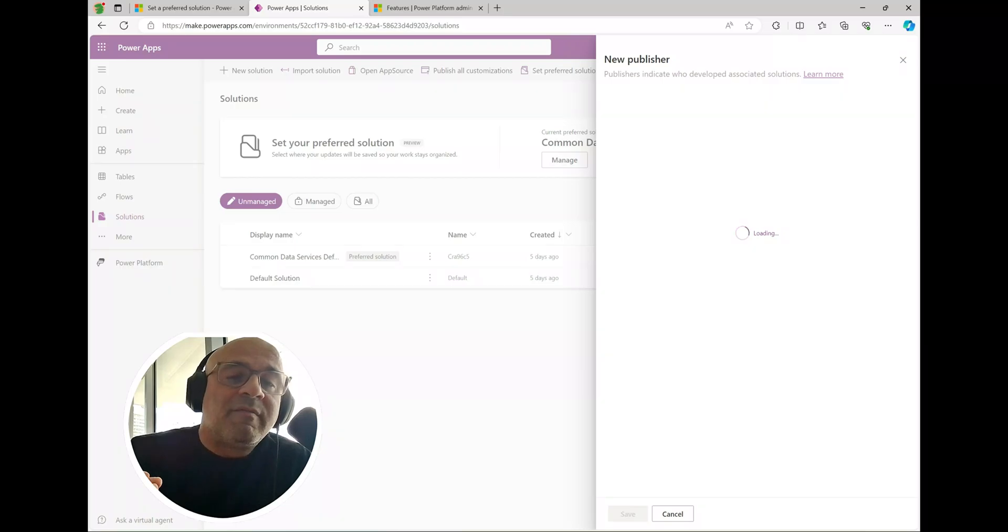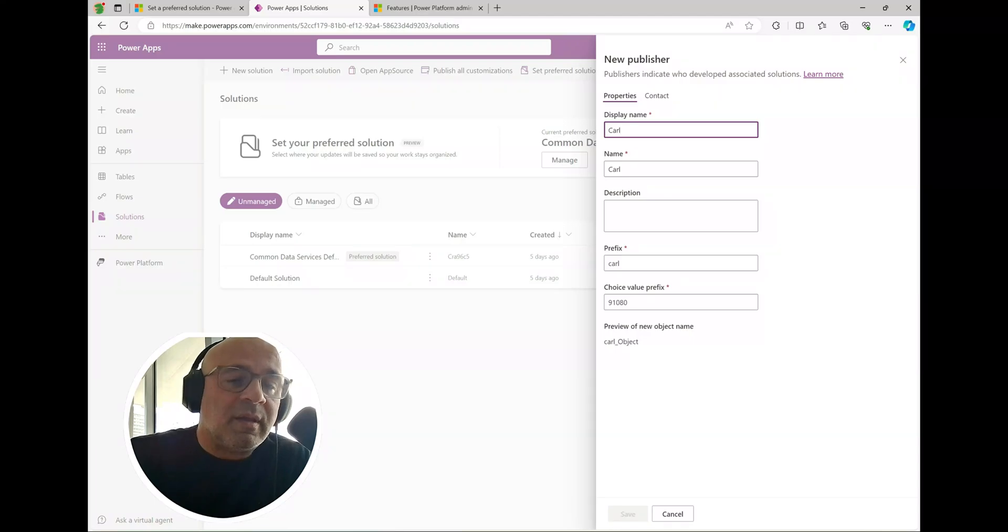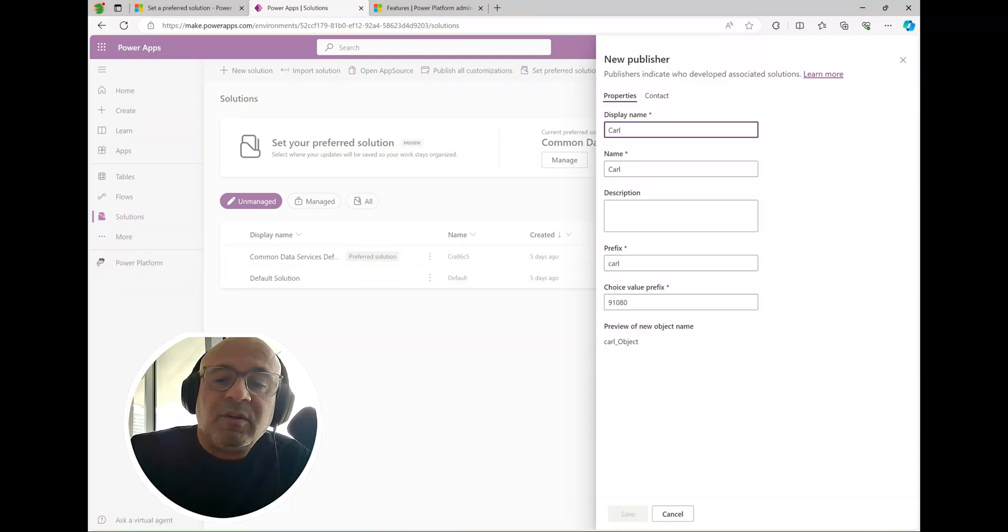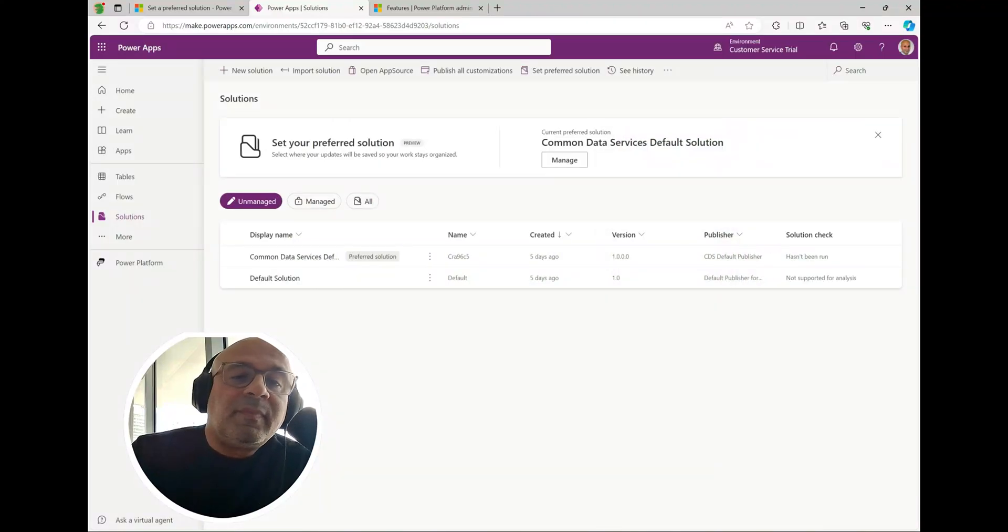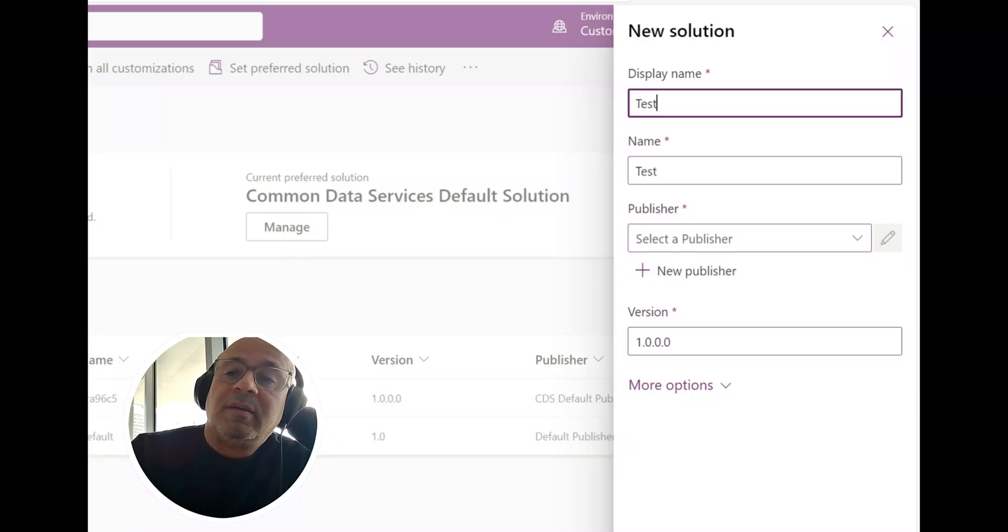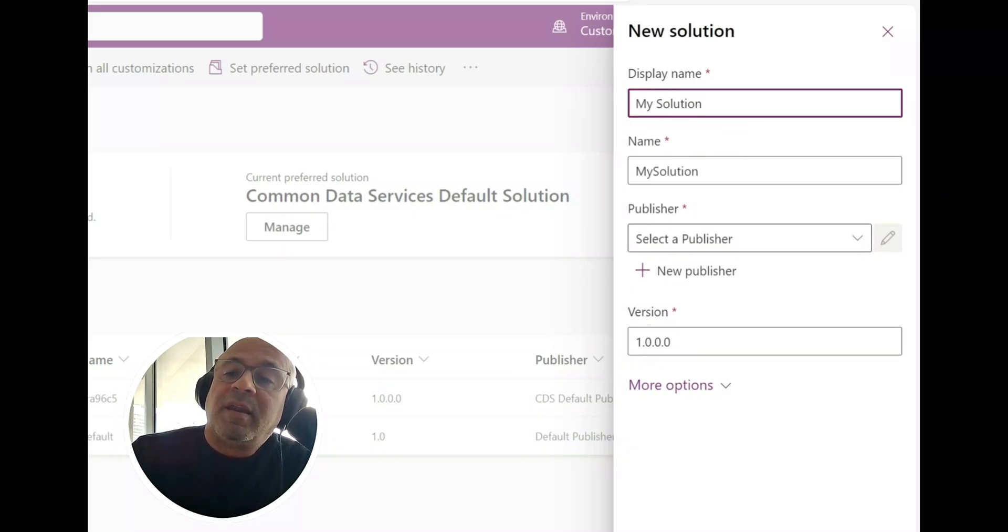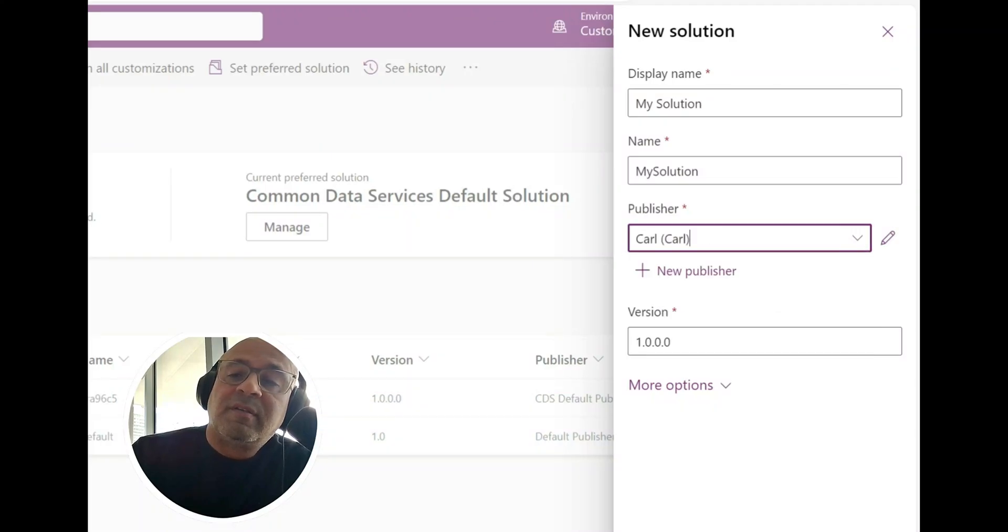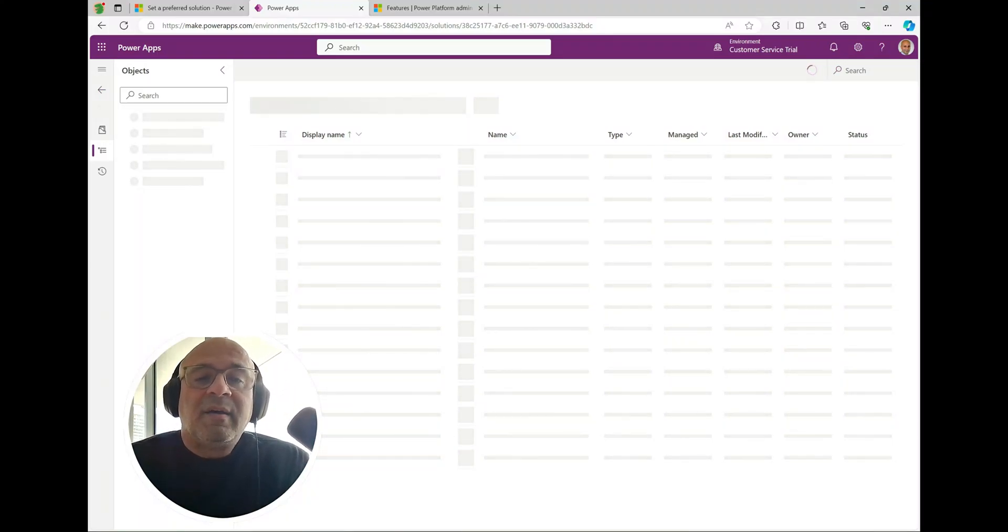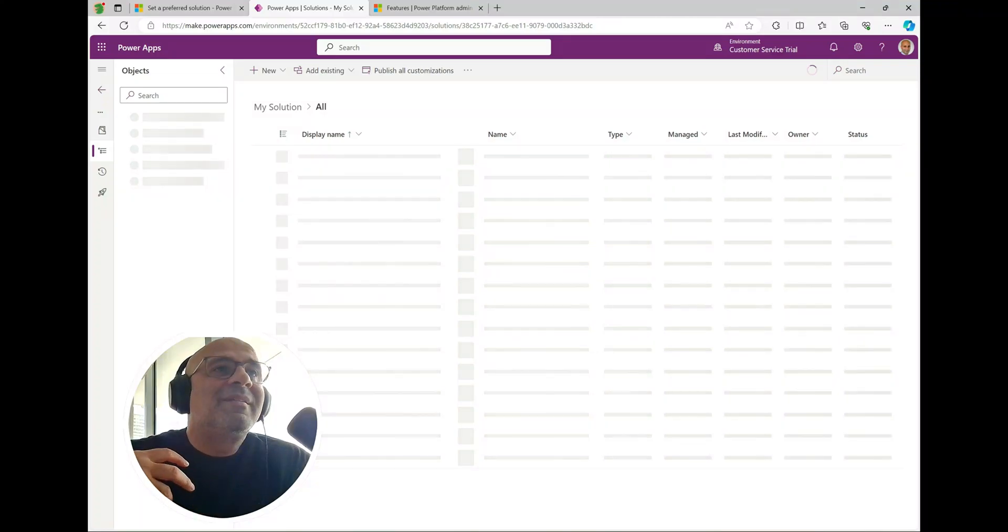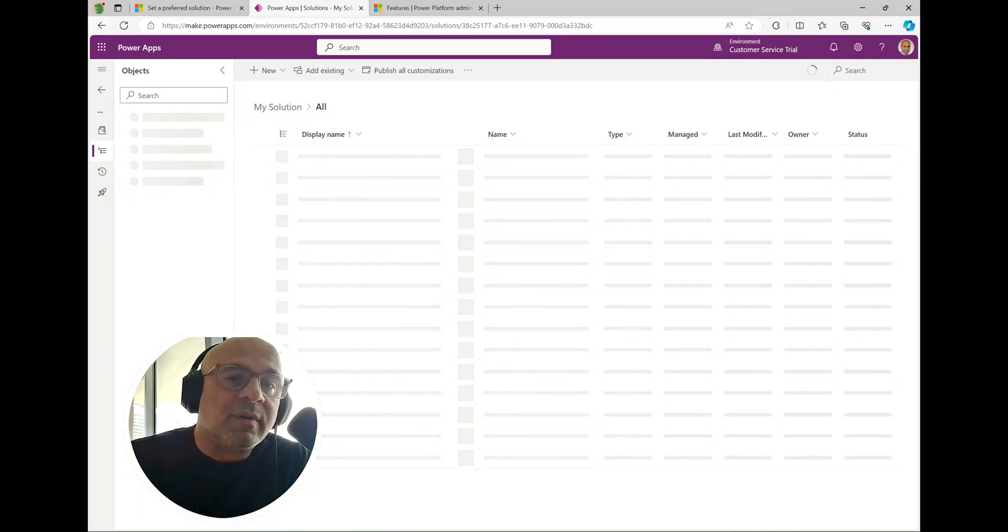Now I have a solution and you know I could have many solutions here. Obviously in a typical environment you're probably going to have a ton of these solutions. I'm going to click new solution again, let's call it my solution, and now I can set the publisher prefix to the one that I just created. I'm going to click create here. So we have the solution created now. We've got to tell the system that this is the one that we're going to use as the preferred solution.